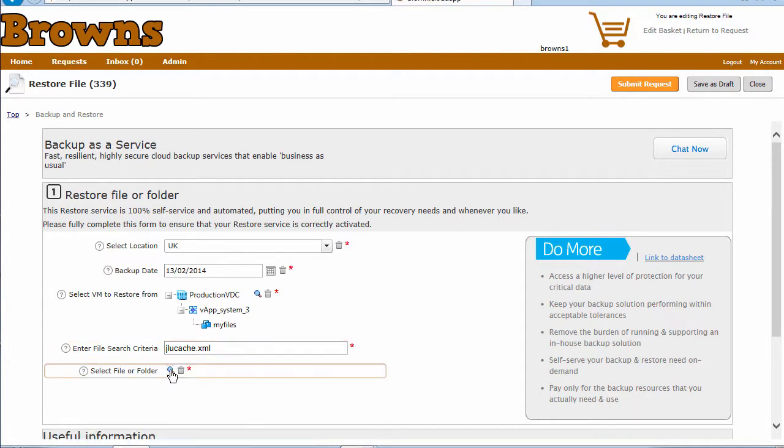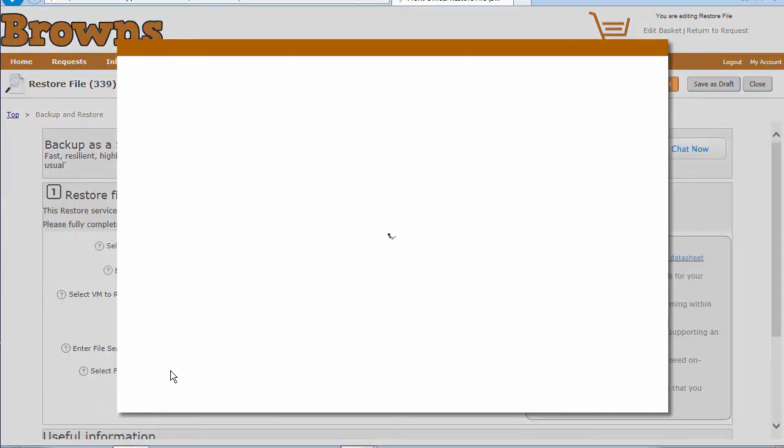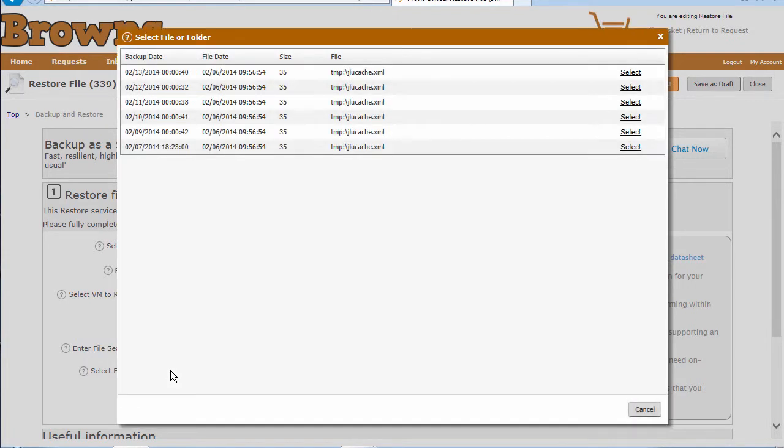That will now go out and take all the information we've pulled together in the form. It'll run via our adapter command into the backup and actually pull all the instances of that particular file that we have within our backups.